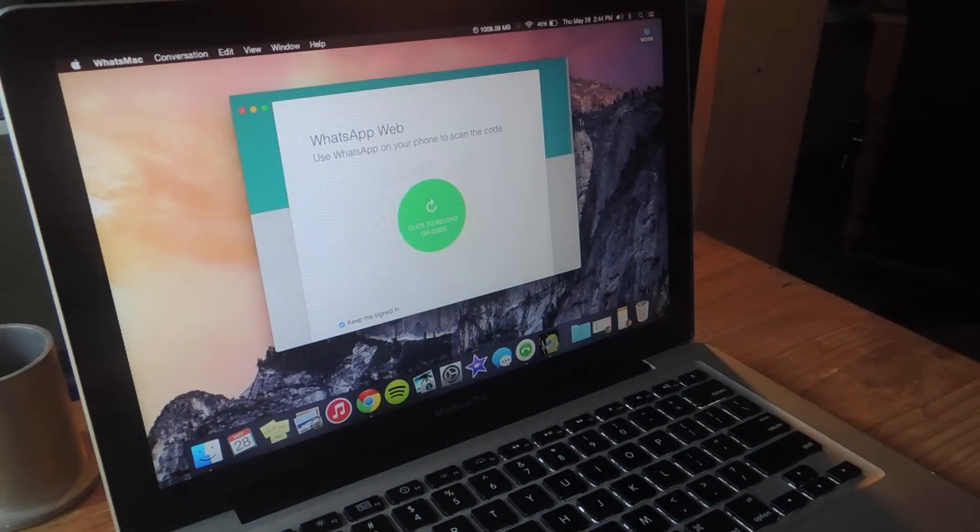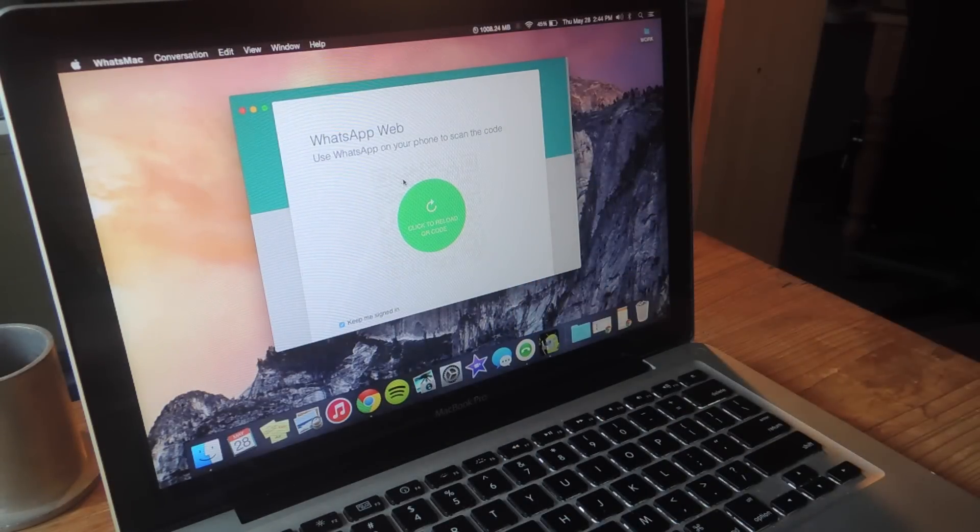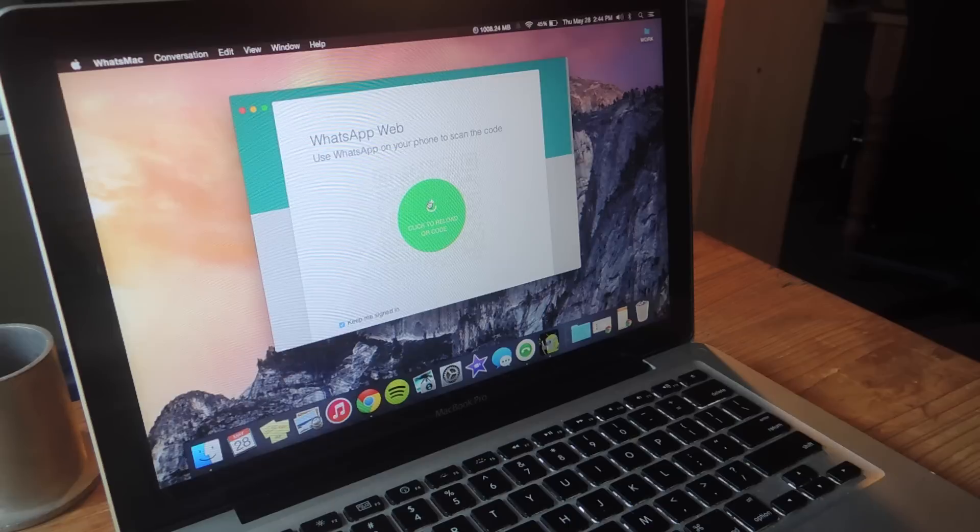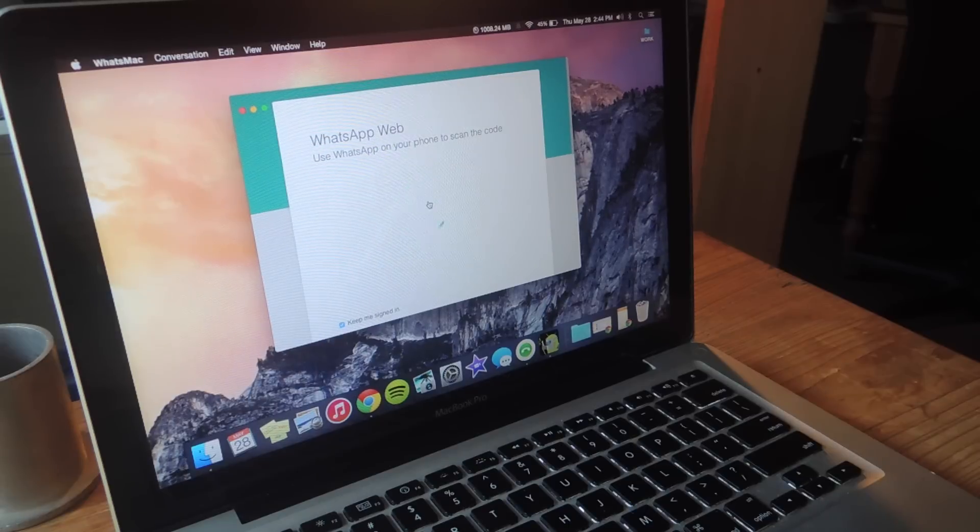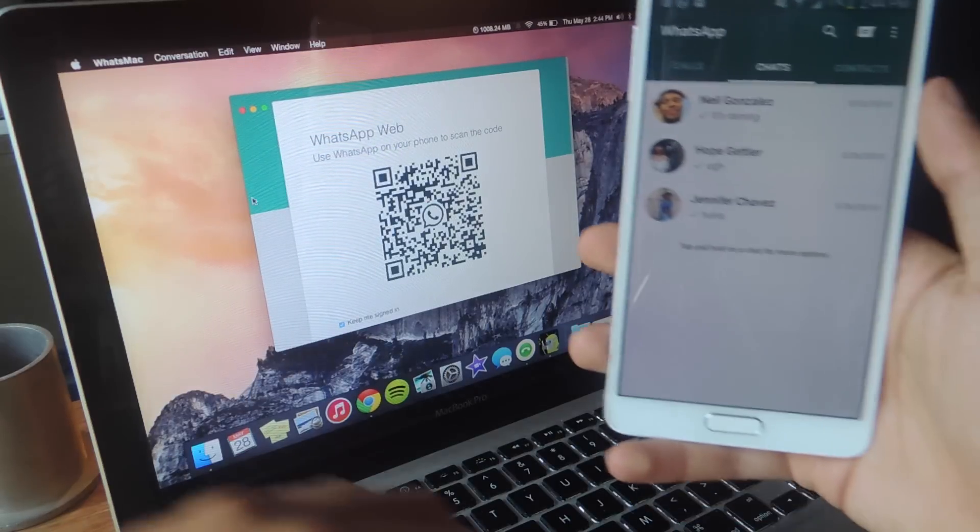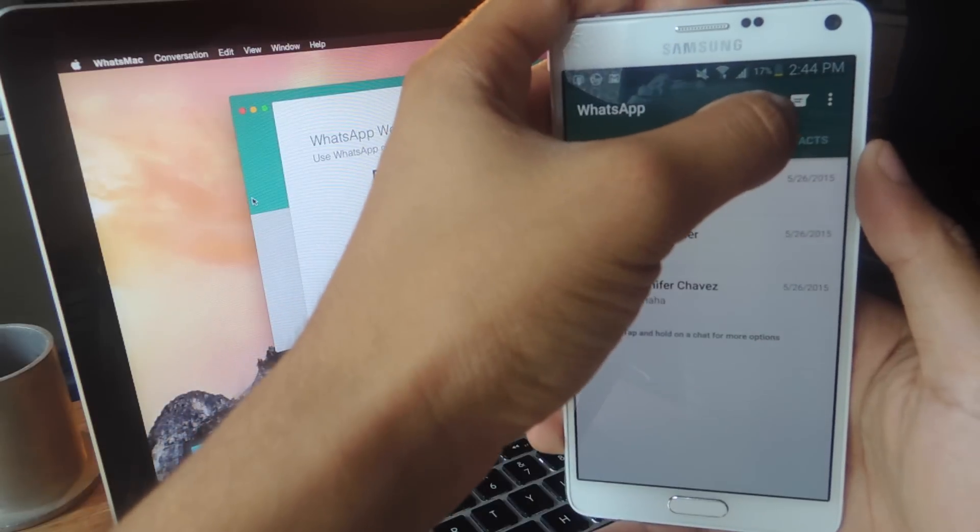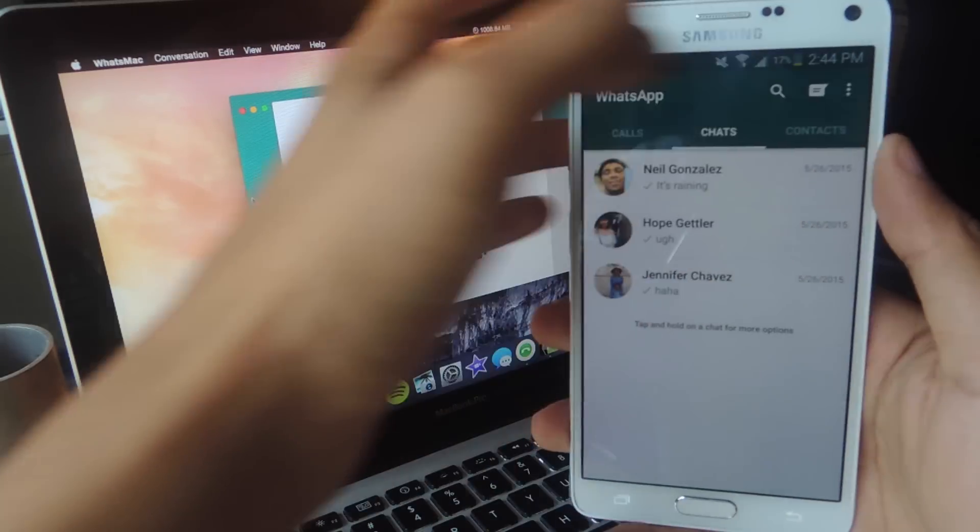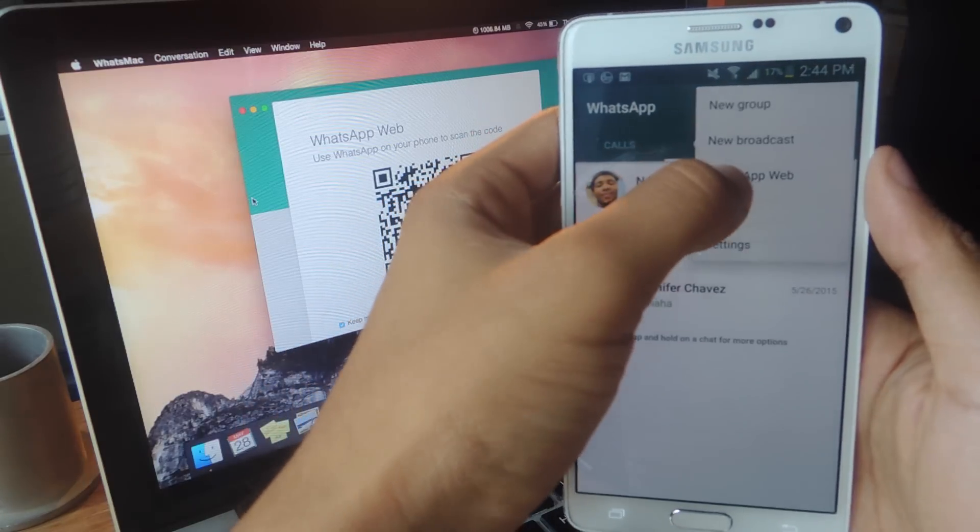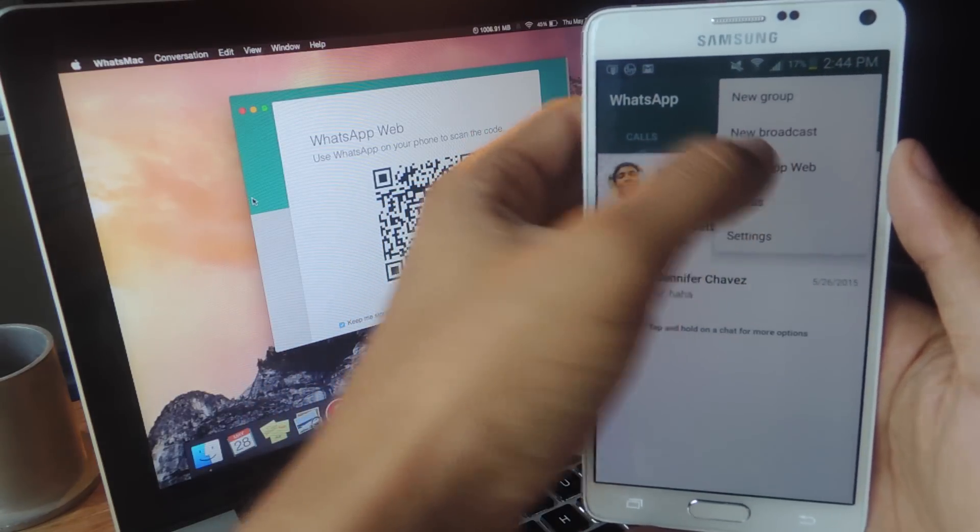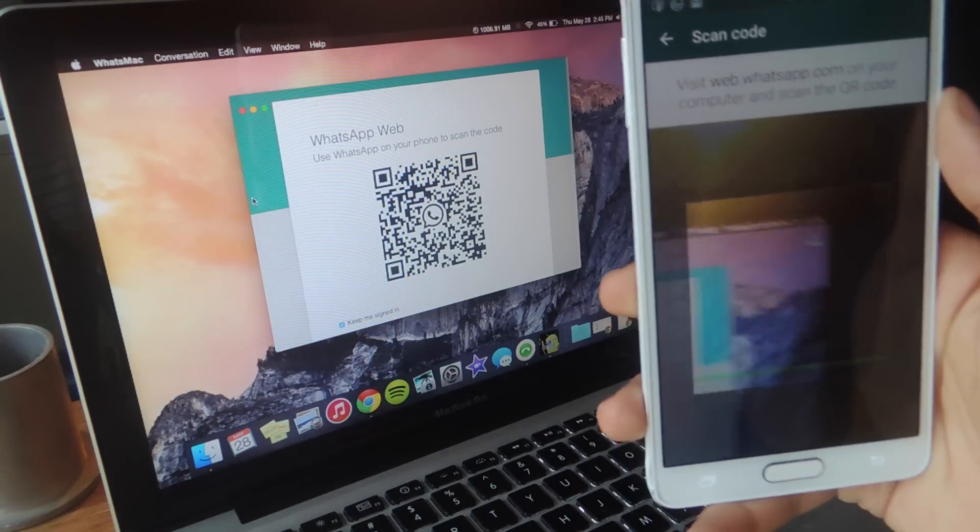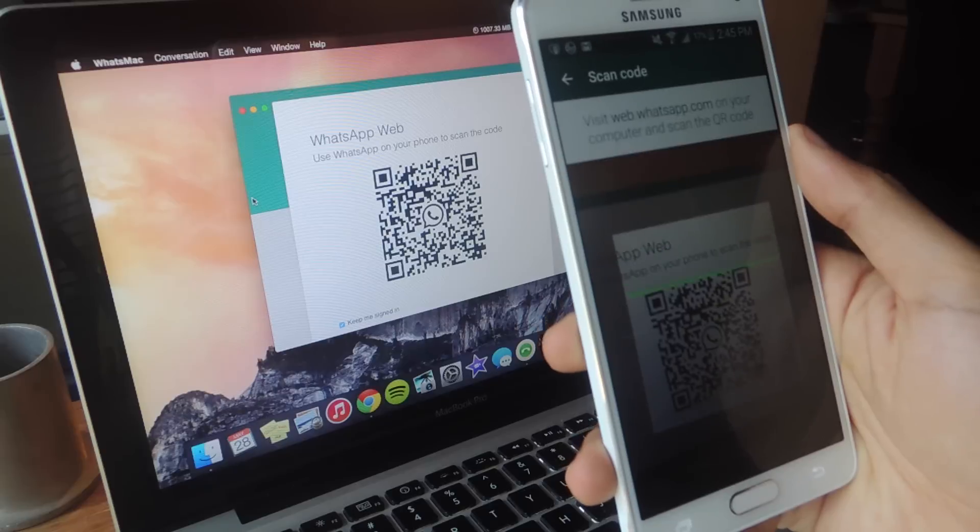So what I'm going to do now is I'm going to click here to reload the QR code and on the smartphone I'm going to tap on the three dot menu and I'm going to tap on WhatsApp web and now I'm going to scan this QR code.